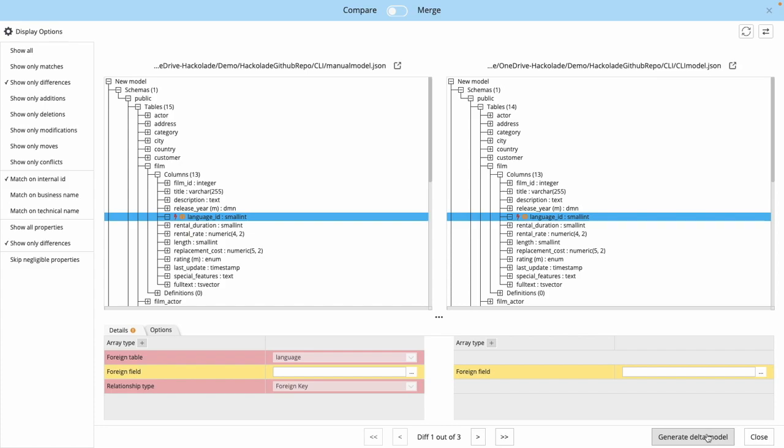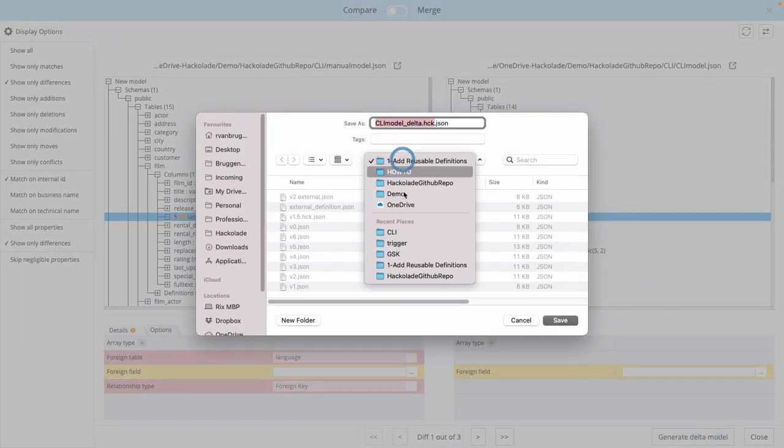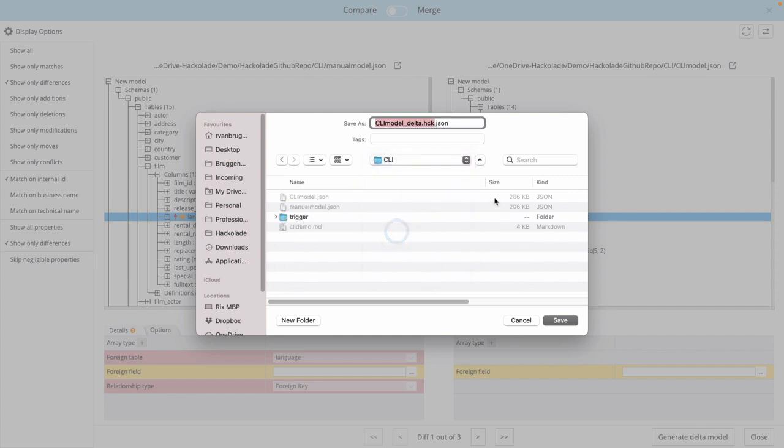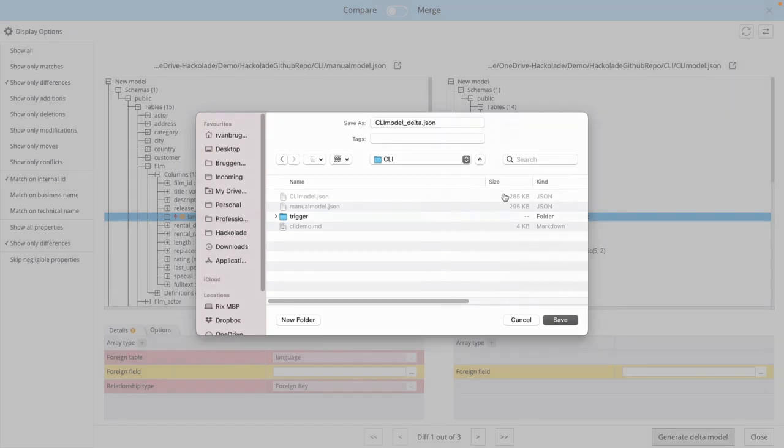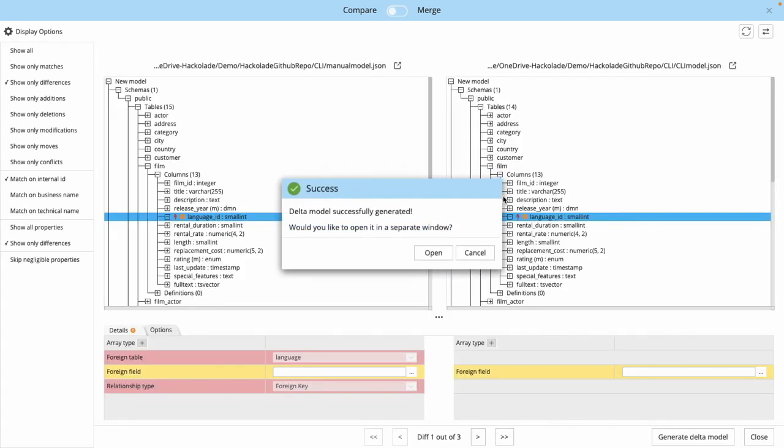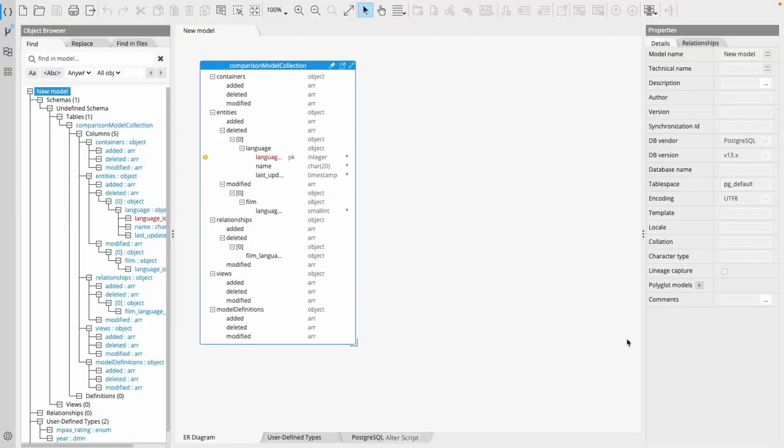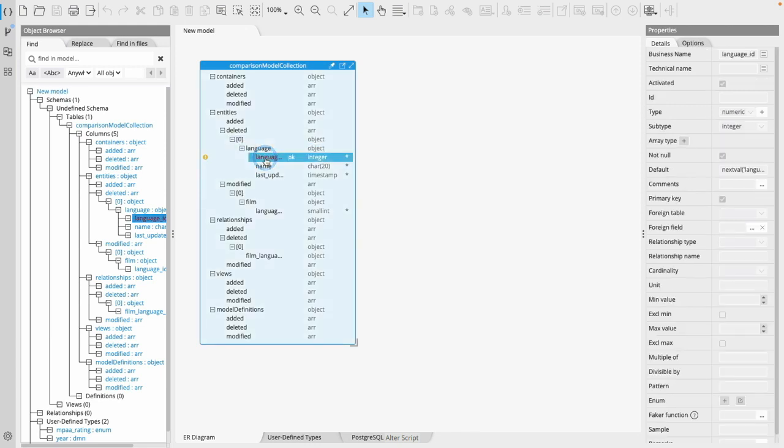And what I can do with Hackolade is I can generate this delta model, which I'm going to do here as well, so it's the CLI model delta that I'm going to create. I'm going to do this as a JSON document. And it's going to be generating that delta model for me, and I can then immediately open that and take a look at that over here in my Hackolade client. The language has been deleted. The language entity has been deleted.